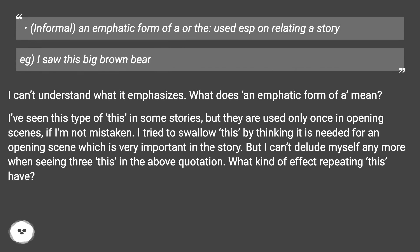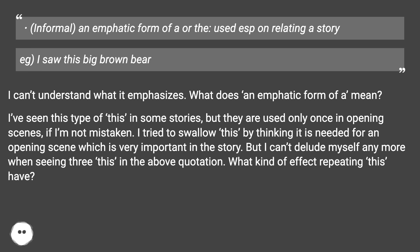I can't understand what it emphasizes. What does 'an emphatic form of a' mean? I've seen this type of 'this' in some stories, but they are used only once in opening scenes, if I'm not mistaken. I try to accept this by thinking it is needed for an opening scene, which is very important in the story. But I can't delude myself anymore when seeing three instances of 'this' in the above quotation.